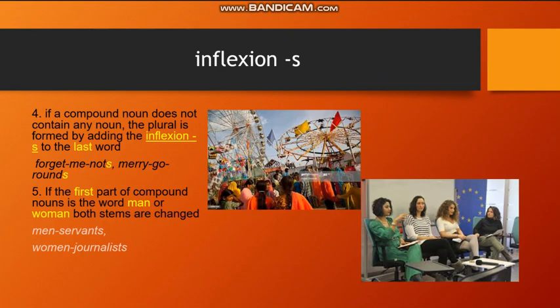If the first part of a compound noun is the word man or woman, both terms are changed, for example: men-servants, women-journalists.